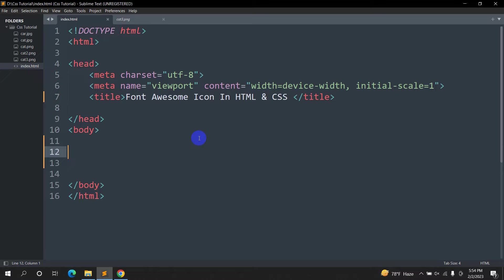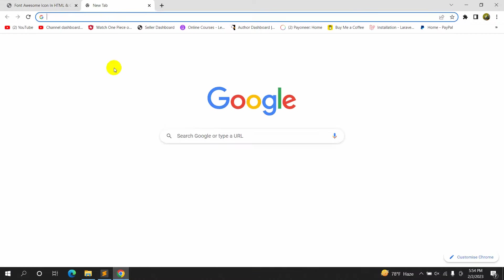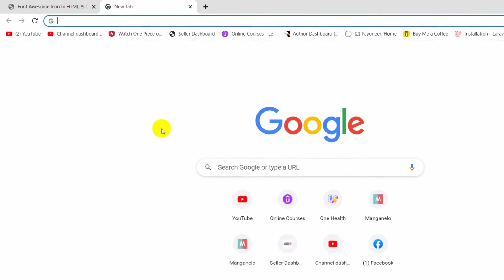Hello everyone, in this tutorial I am going to show you how you can add Font Awesome icons in your HTML website. This is actually really simple. First of all, you need to go to your browser.